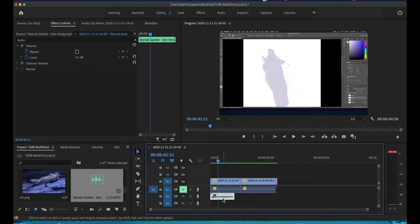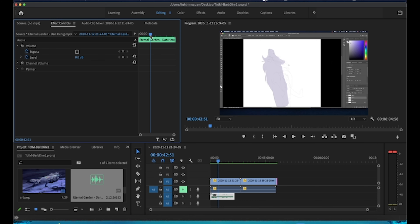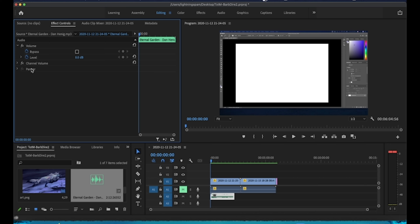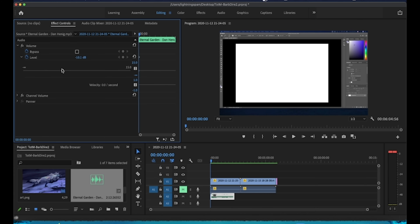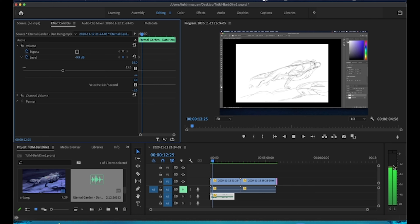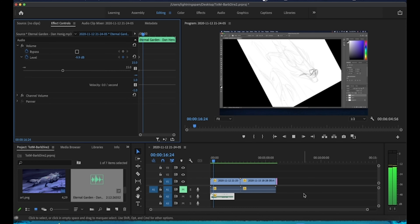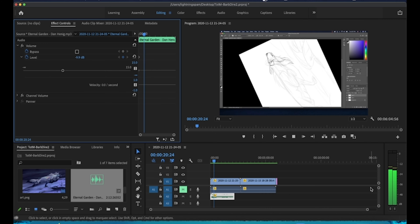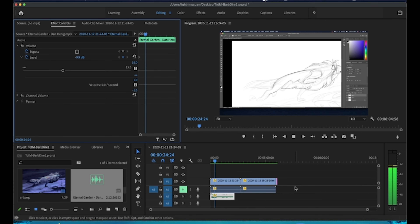With the audio clip selected you can see the Effects panel now shows only audio controls — volume, channel volume, and panner. We're adjusting volume level. I find around negative nine to ten keeps it in the range I want. Hit play and check the meters — yellow is okay but hitting red will peak the speakers and sound bad. You want to keep it in the green.